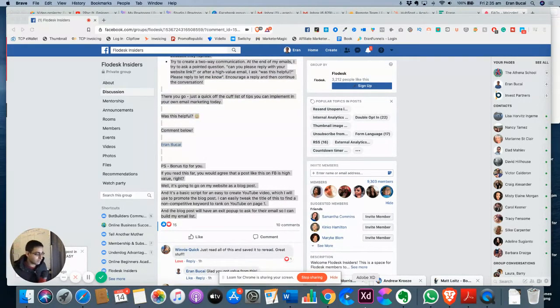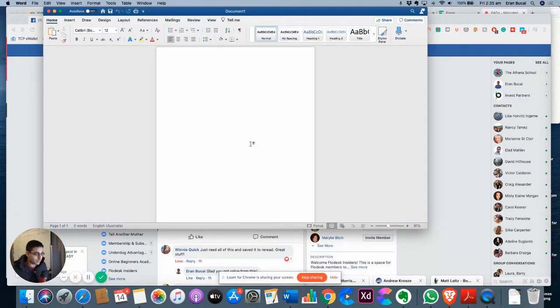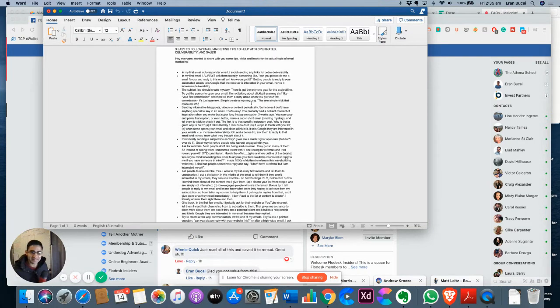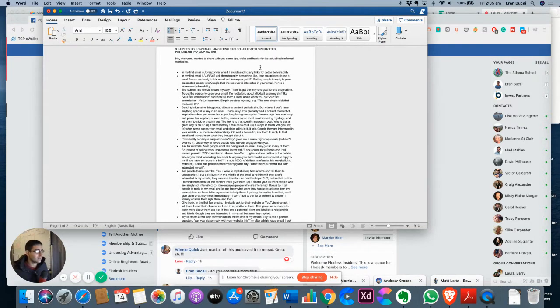Then all you've got to do, copy and paste the post, open up a Word document, paste it in, and that is your lead magnet. That is it. It's done.